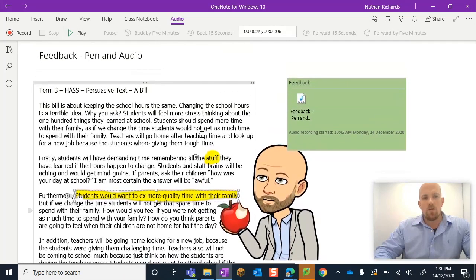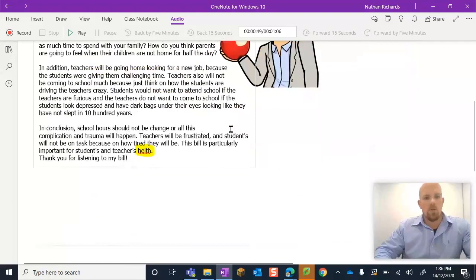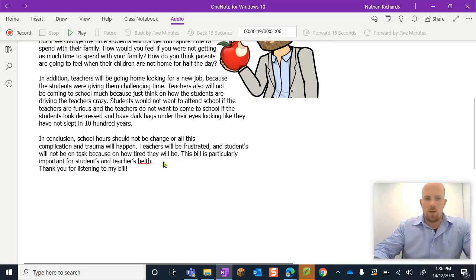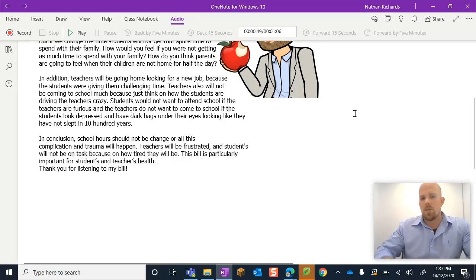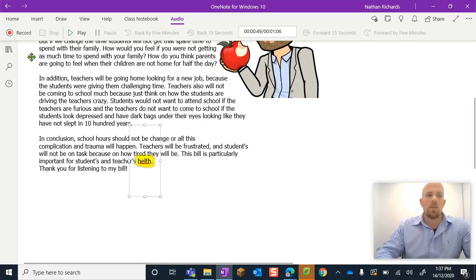That's pretty much it for the feedback with the pen and audio. One thing I like to show is how do you save this feedback? Because quite often, if I were a student, I would come in, listen to the feedback, fix the spelling mistake, and be done. But as a teacher, I've lost all evidence of any audio feedback that I've given — so that might be something I want to keep.